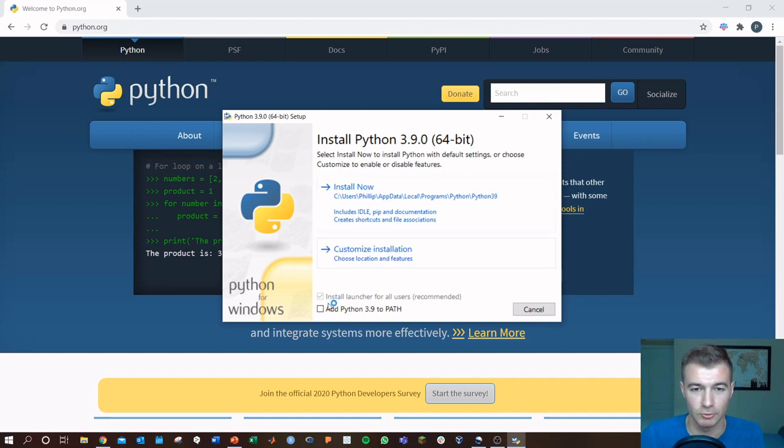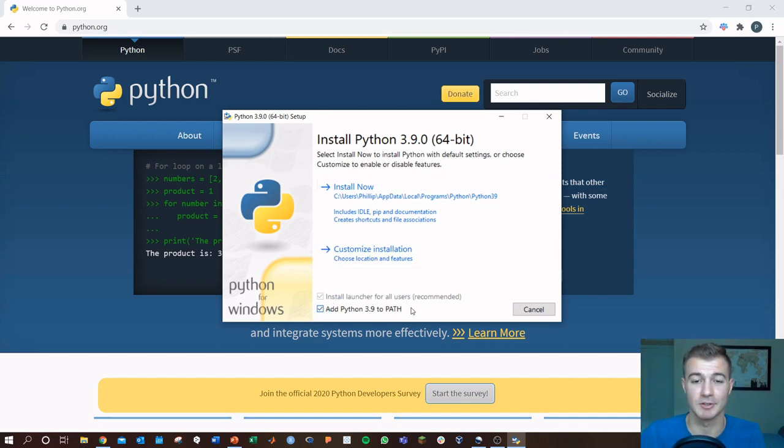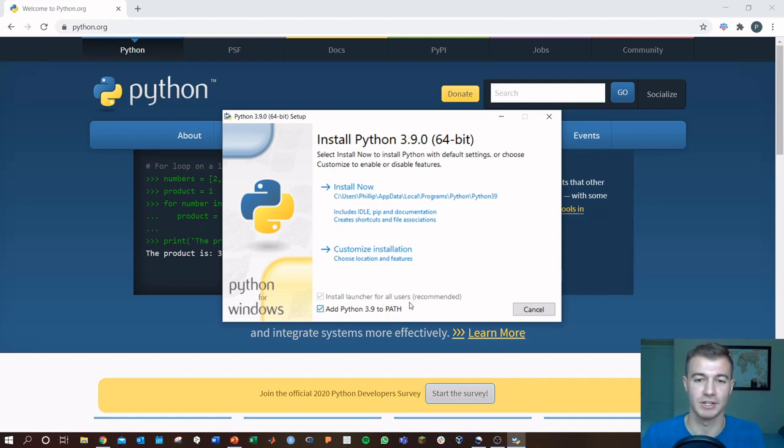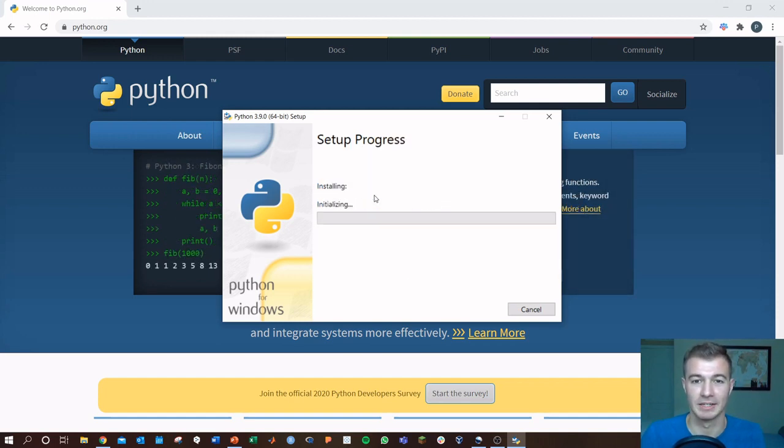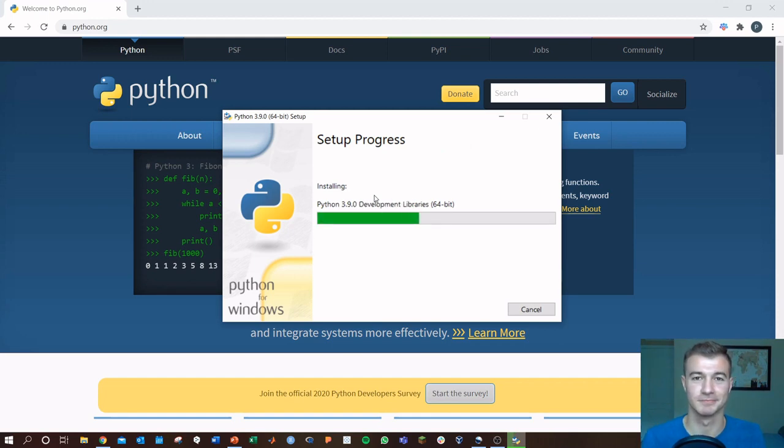All right, right down here we want to click add 3.9 to path or whatever version you're installing. That ensures that your variables are set up correctly from the get-go. Go ahead and click install now and you're good to go.